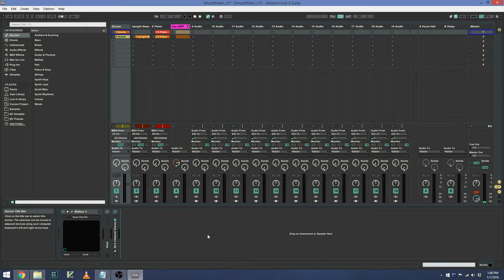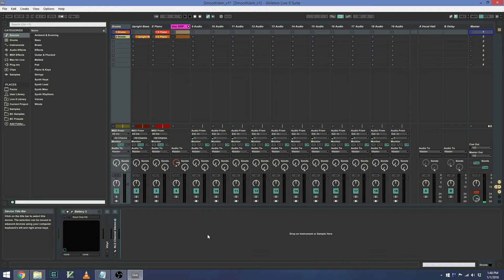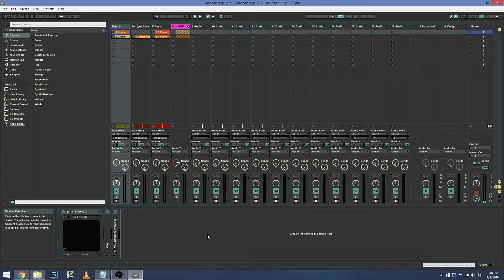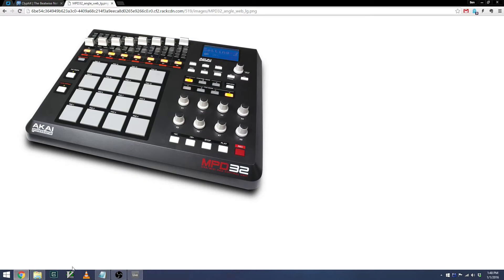This script allows you to extend the functionality of your MIDI controller without having to know how to program MIDI remote scripts in Ableton. As an example, I'll be using an Akai MPD32.